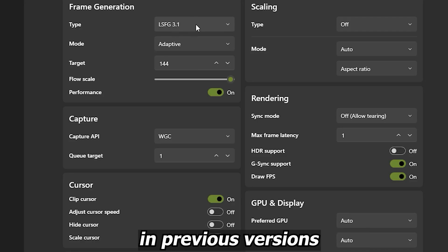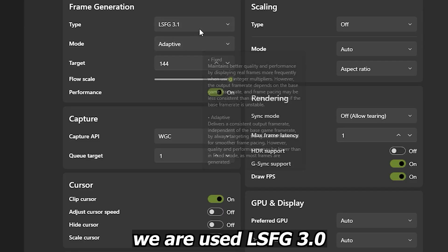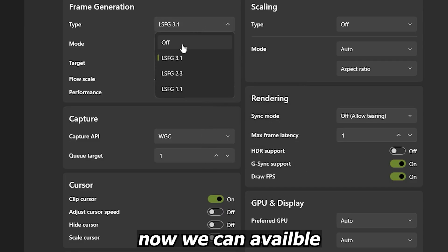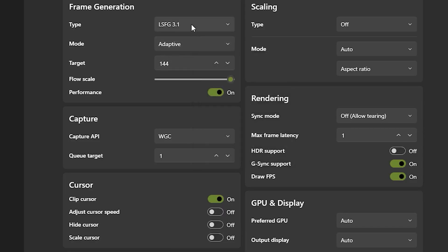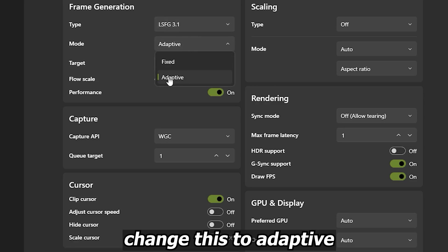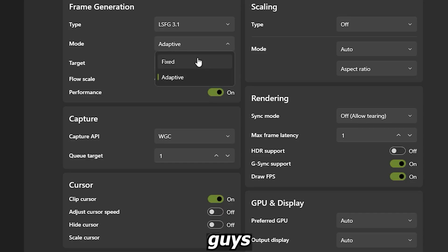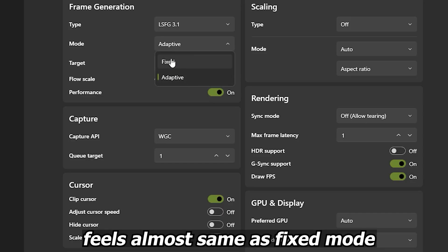In previous versions we used LSFG 3.0, but now we can use LSFG 3.1. This is the core of our performance boost. Change the mode to Adaptive. This new adaptive mode feels almost the same as fixed mode.